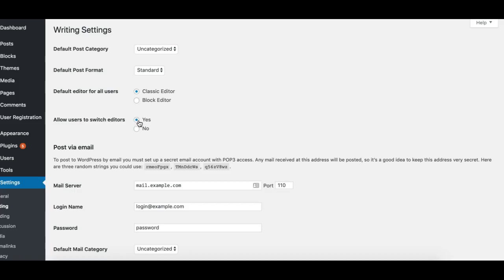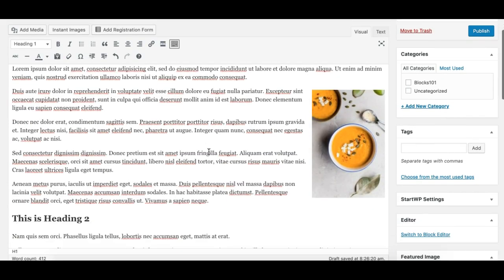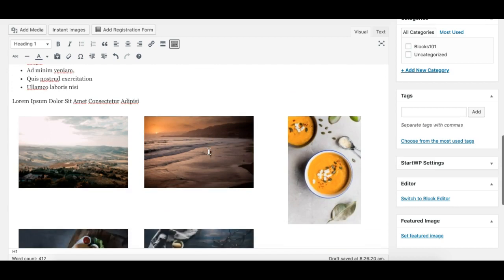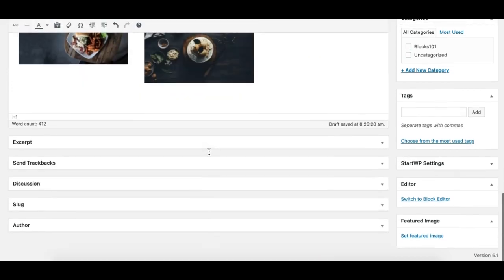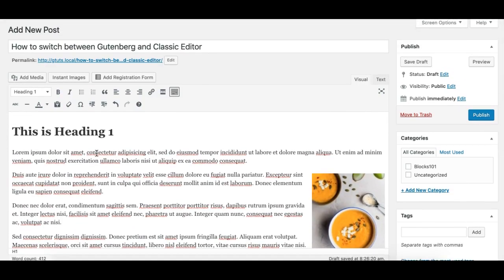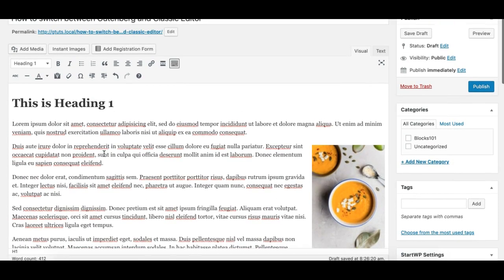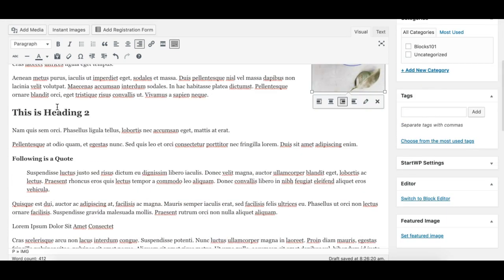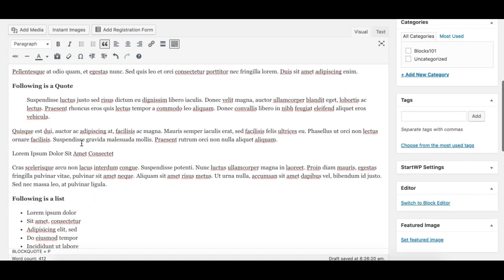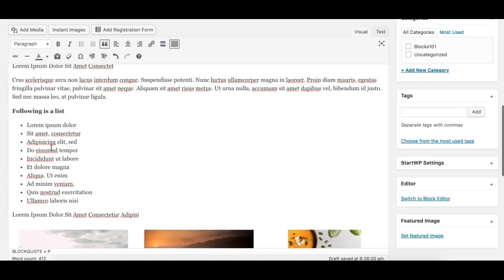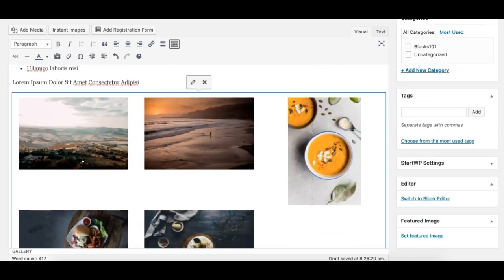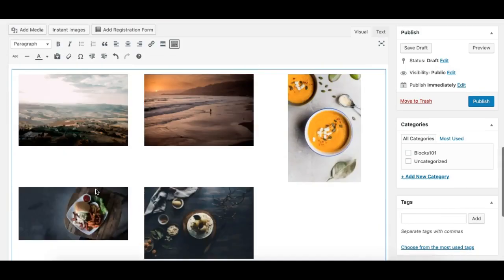I have a dummy post here with dummy content. I've taken an H1 tag, some paragraphs, some images, an H2 tag, paragraph, bold, code, paragraph, a list, and also an image gallery. Let's see how it converts to the block editor.